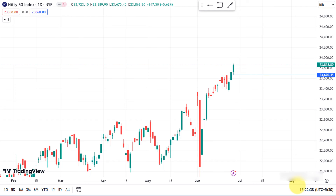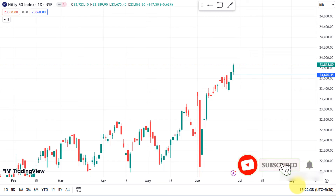Welcome! I am going to check out the Nifty Bank Nifty daily analysis. I am going to check out the Nifty Day chart. We are going to start with the Nifty Day chart.